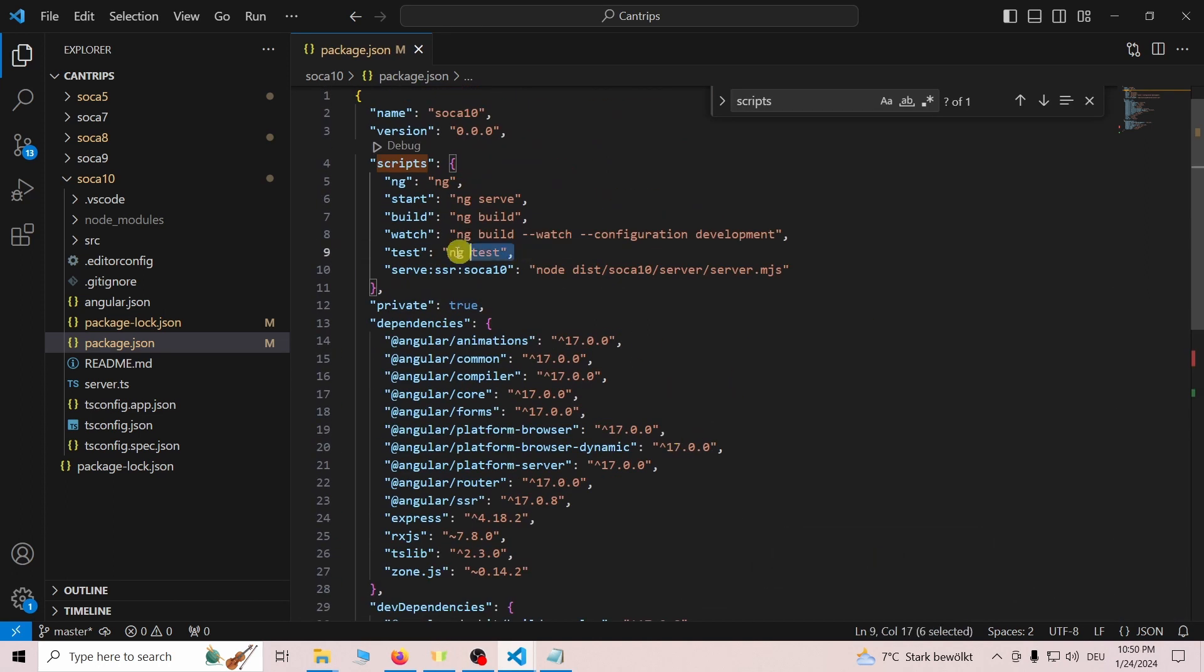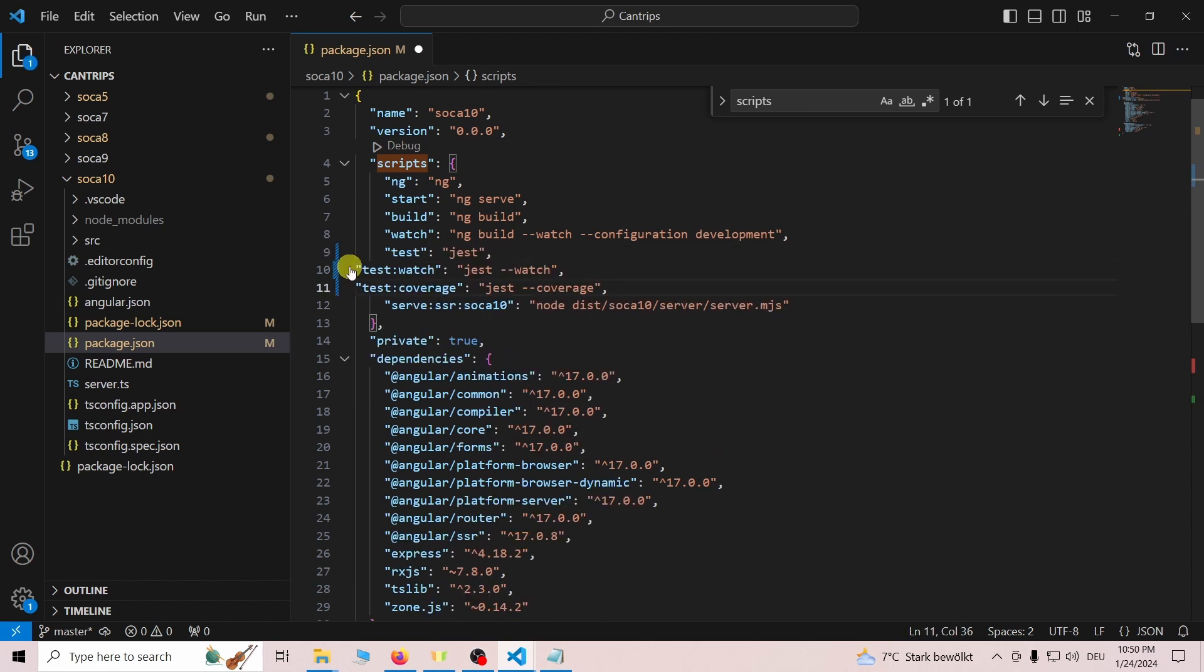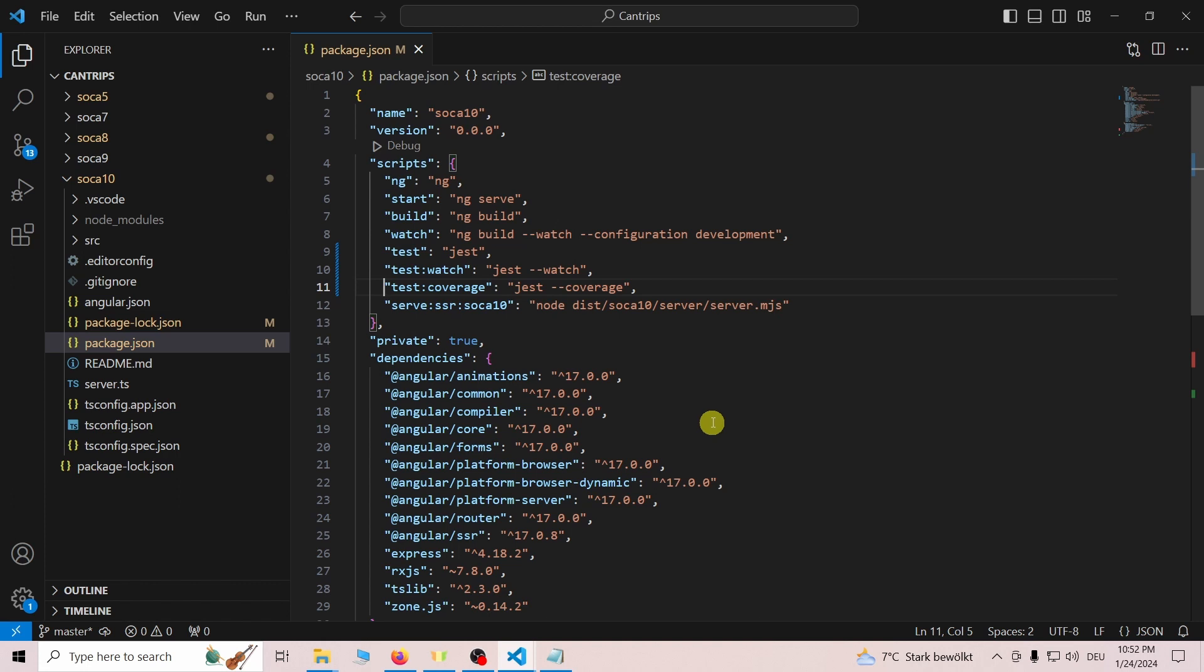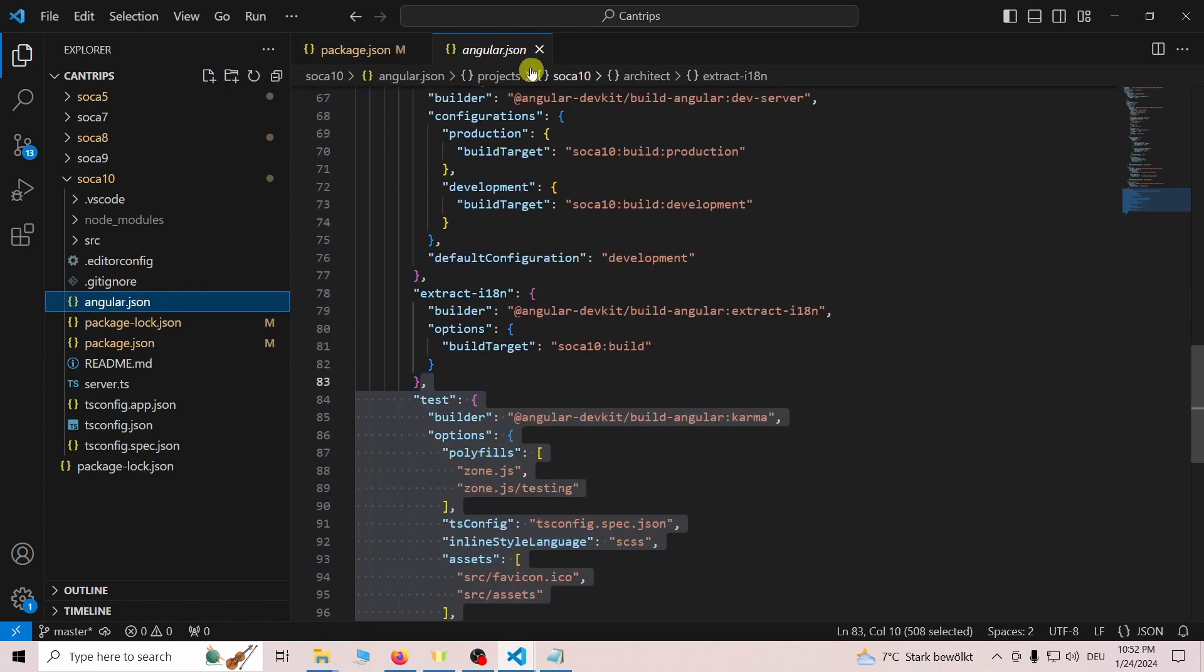Once Karma and Jasmine are removed, look for the script key and replace the test entry with Jest entries. We are done in the package.json file.